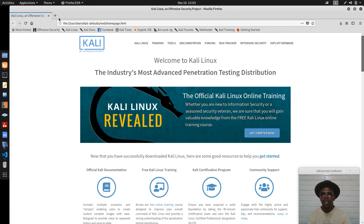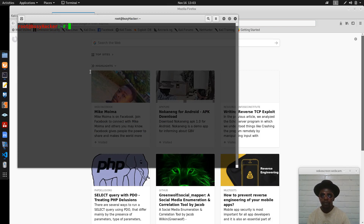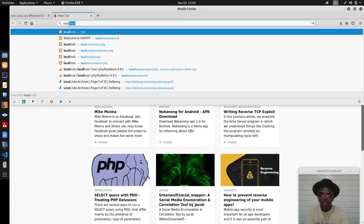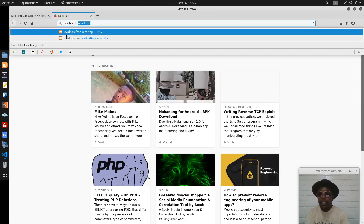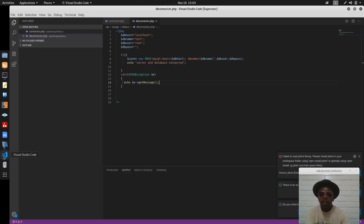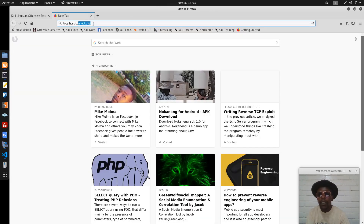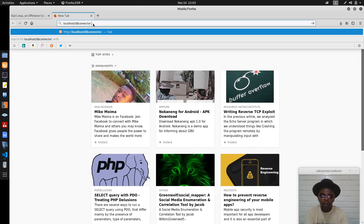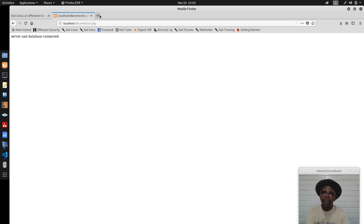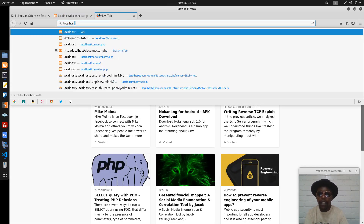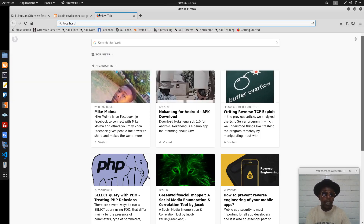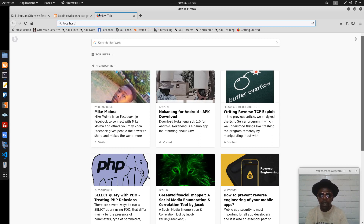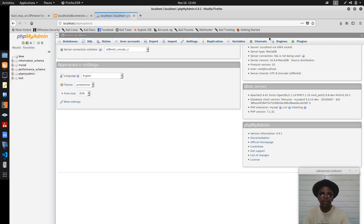Let's go to localhost and connect — let's check the name — DB connector dot PHP. Yes, 'server and database connected'! Because if you go to localhost and check the database, it's there. Now I will try to make the database name one that does not exist so you can see the error that getMessage will print.